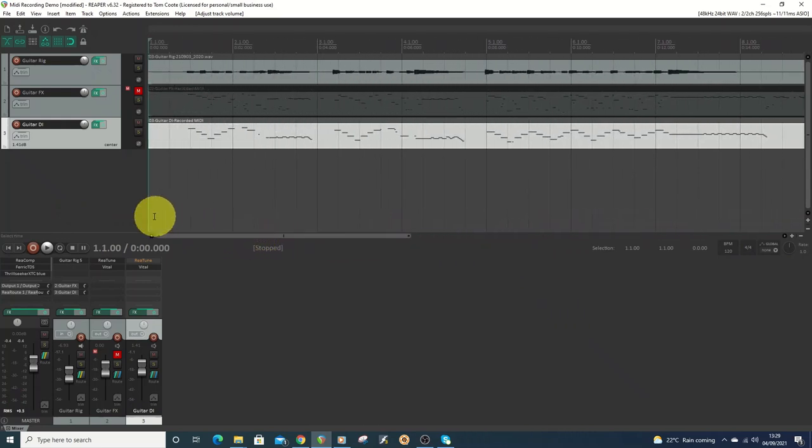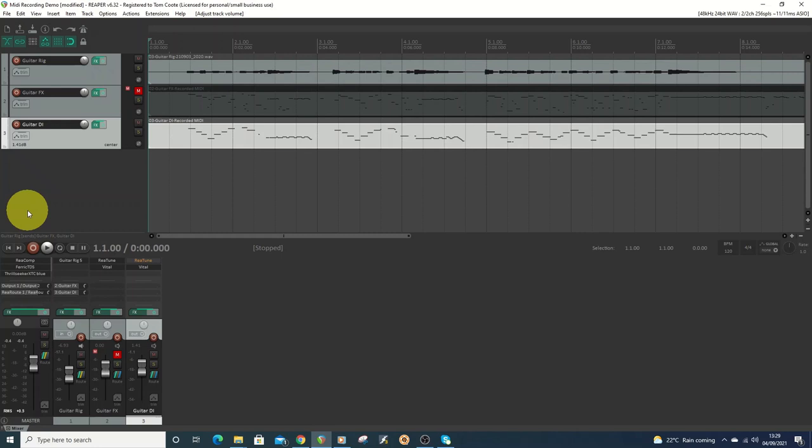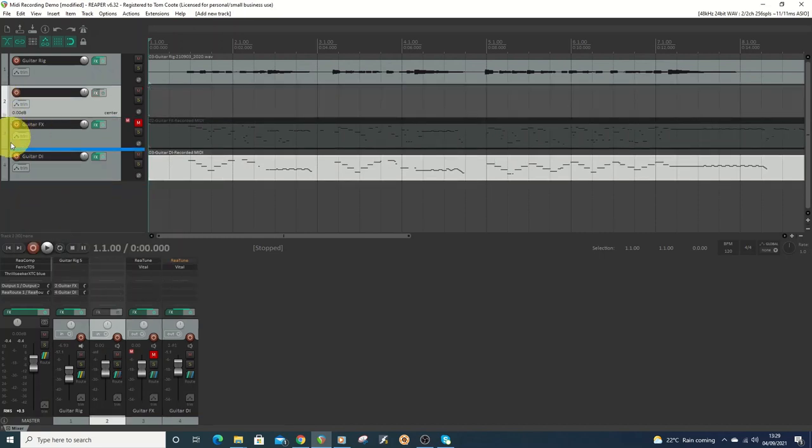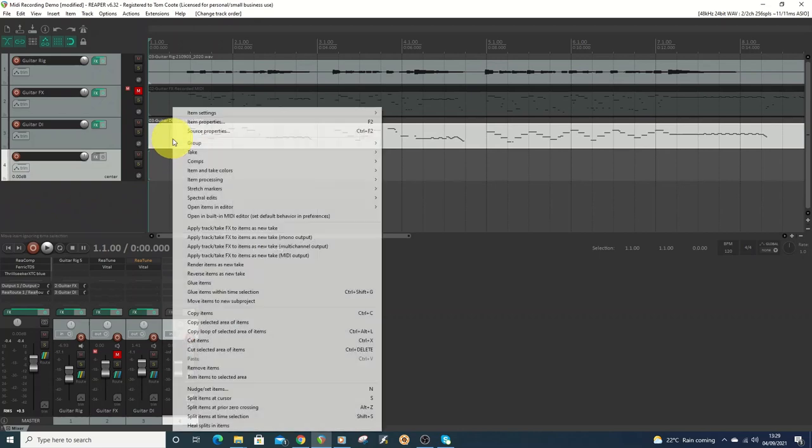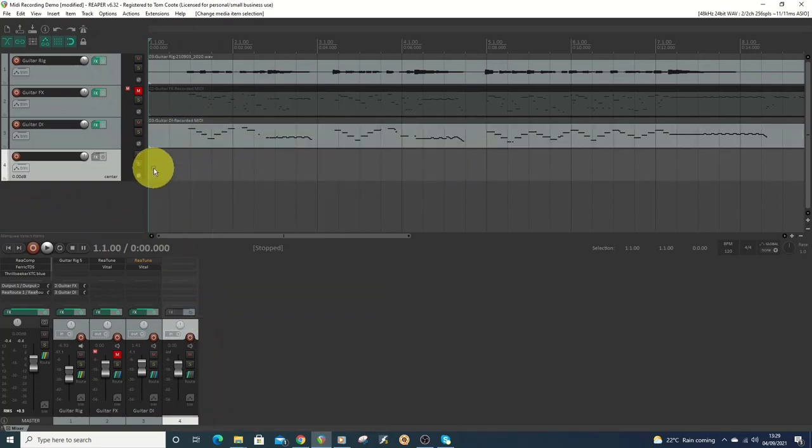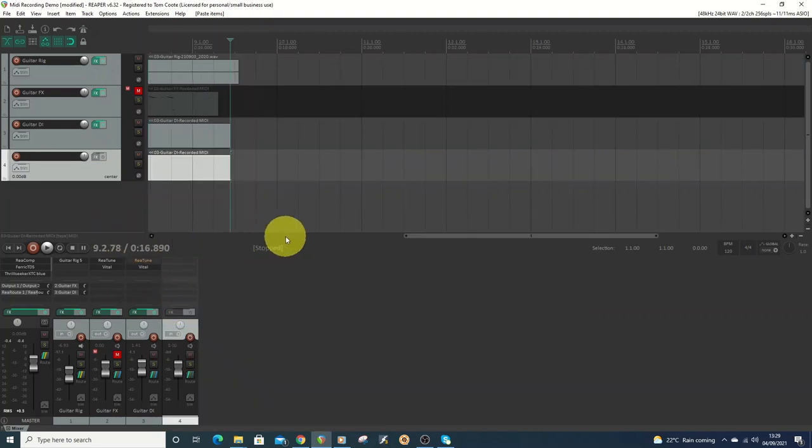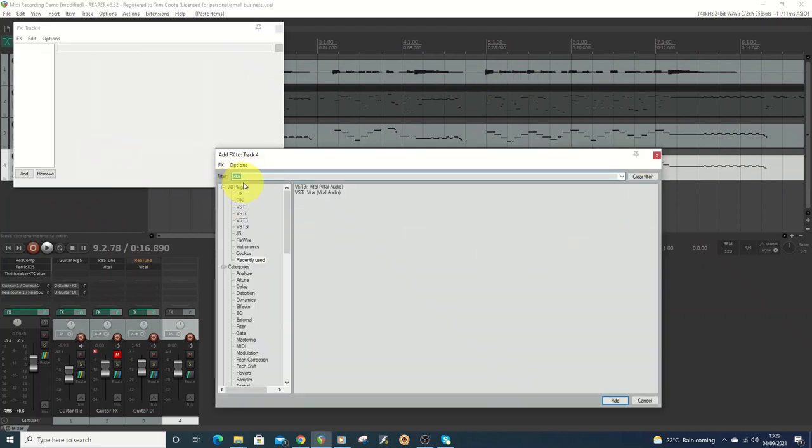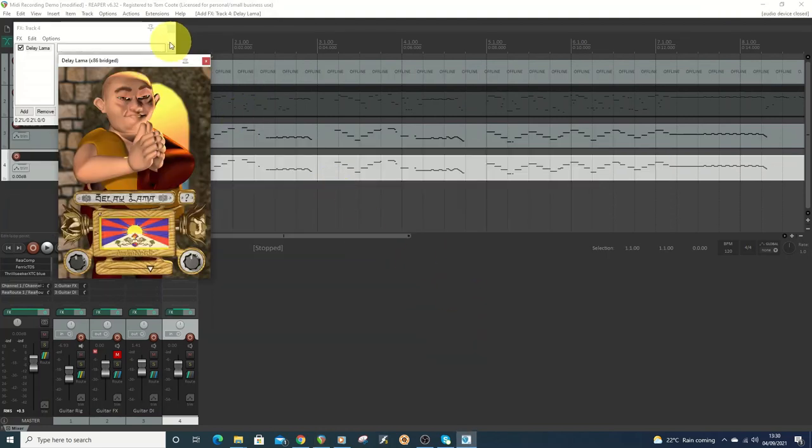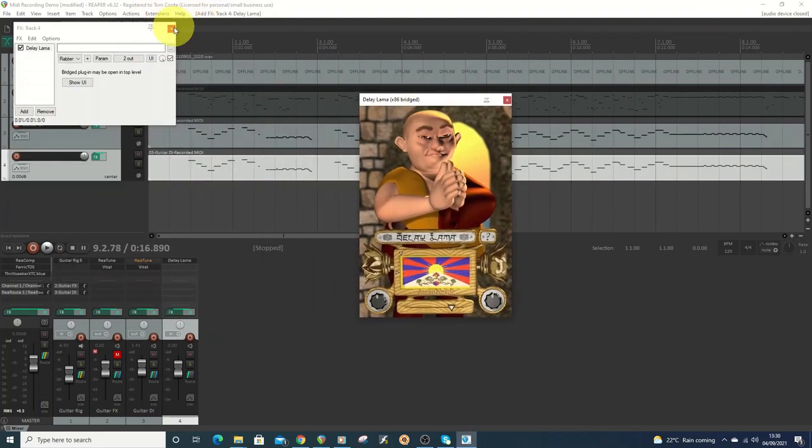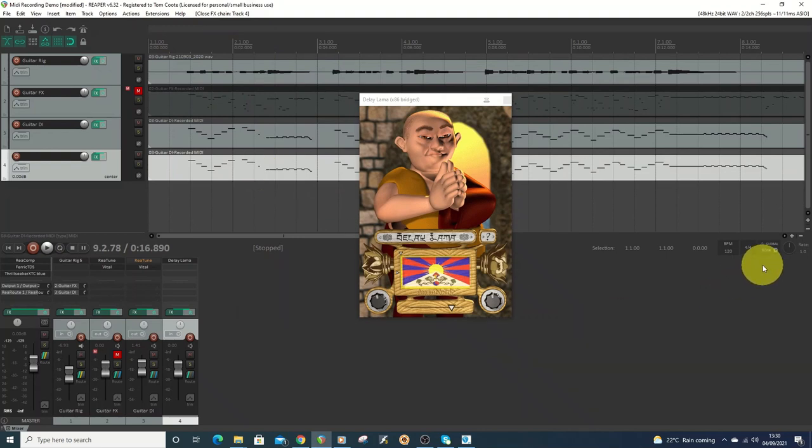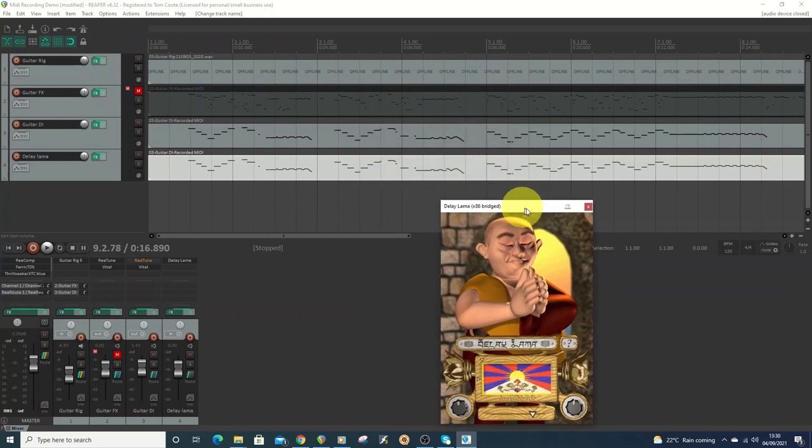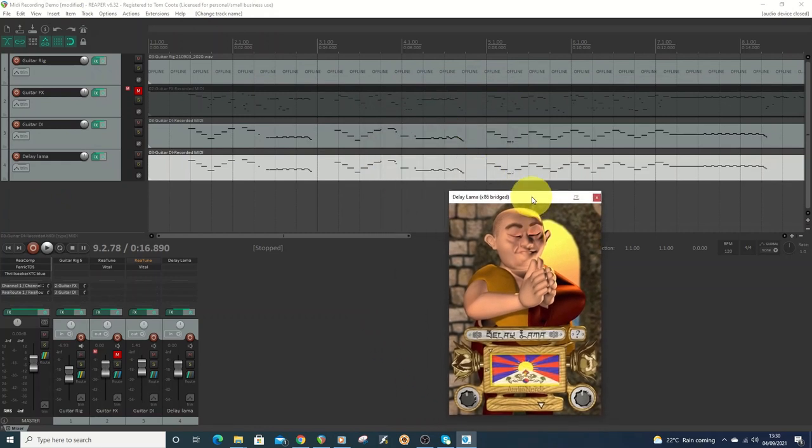At this stage, you're probably thinking, well, this is all very well, but what it really needs is some harmonies from a singing llama. So what I'm going to do is add in a new track, put it down here. I'm just going to copy across the MIDI, so I'll do a copy of the whole item and paste it in. And then on this track, I'm going to add in something different. This is Delay Llama. So this is free. I did a video recently showing some sort of strange and unusual free virtual instruments. I'll put a link to that in the description if you want to check it out.